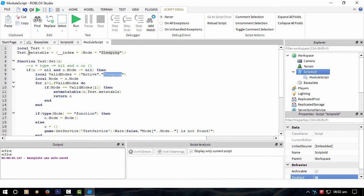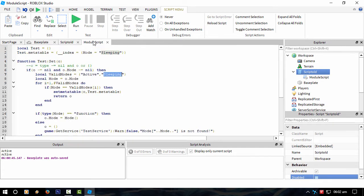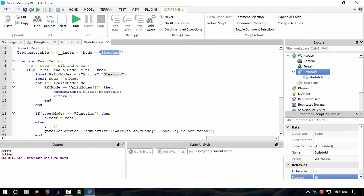So what I've done is, of course, setting the meta table—I know it's a little bit complicated—setting the meta table to the default value to start with, which is sleeping, which is mode equals sleeping.